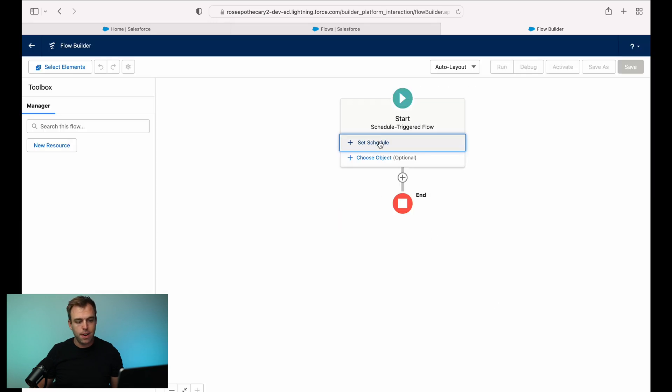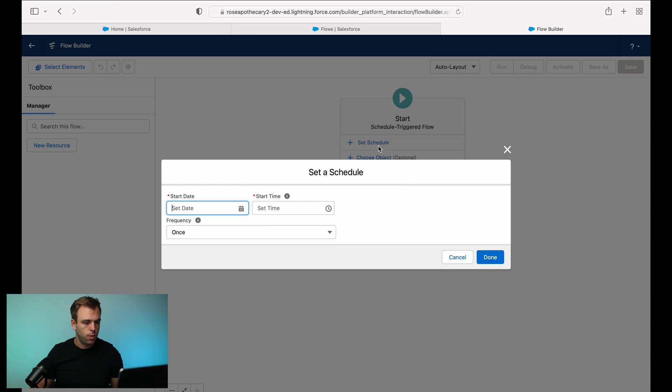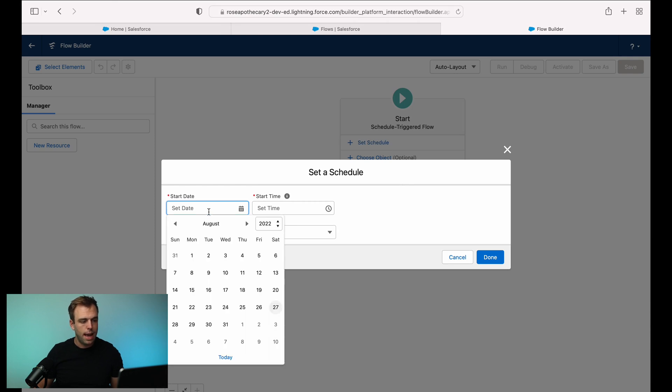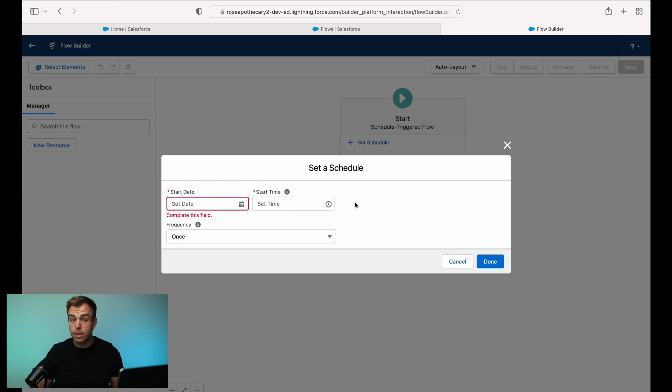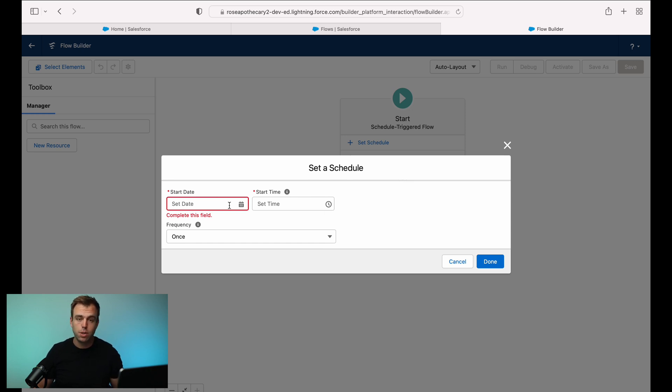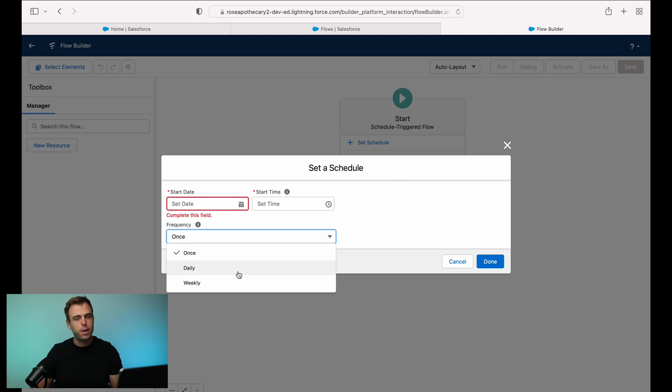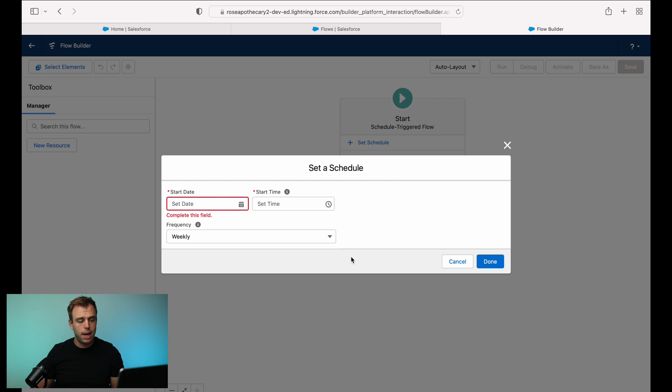And at the very beginning, you can set that schedule. So click set schedule. You can have a start date and a start time. Doesn't really matter if you want this to start from today, just choose a start date and start time that's in the past. So under frequency, we don't have a lot of options, right? We've got once, we've got daily, and we've got weekly.